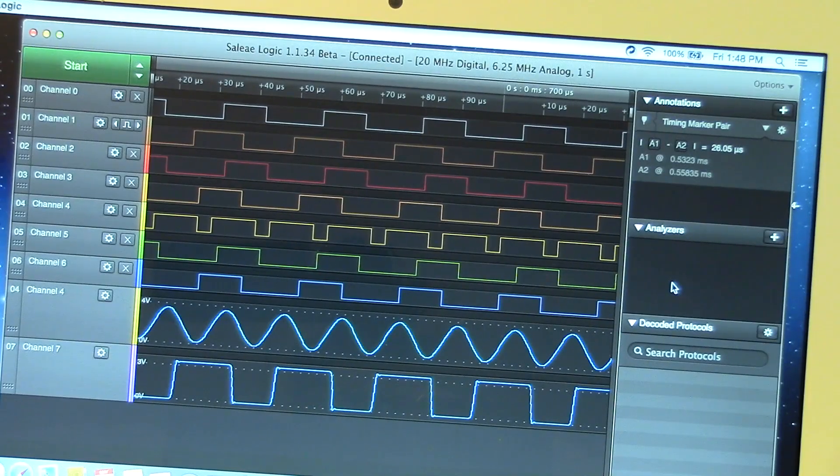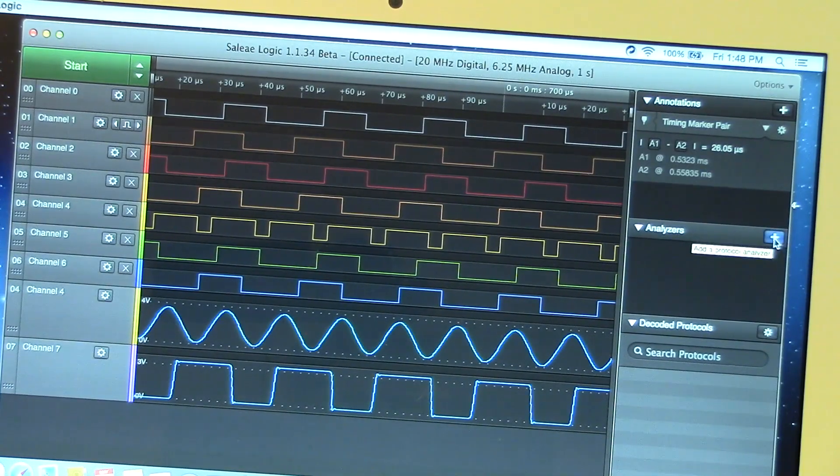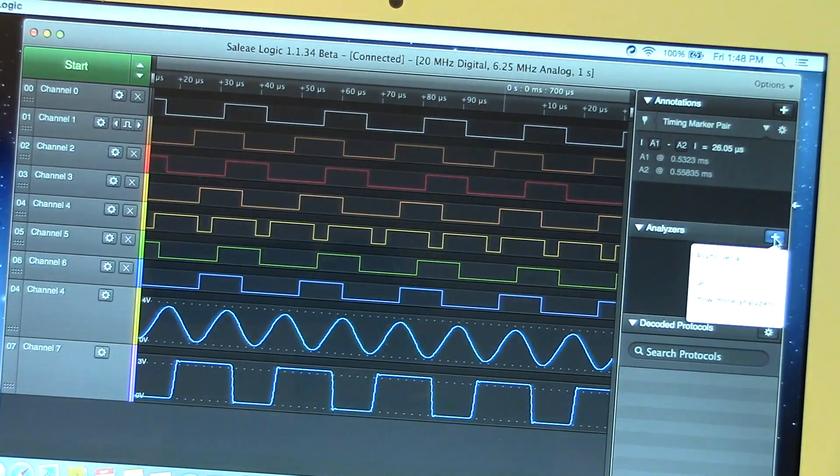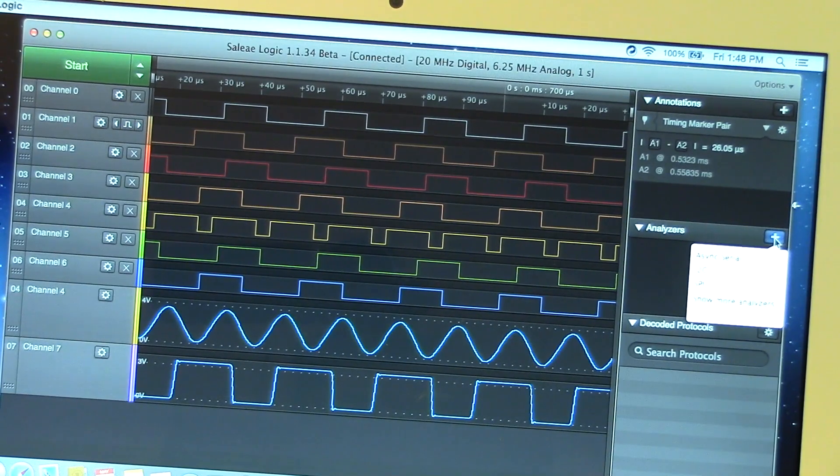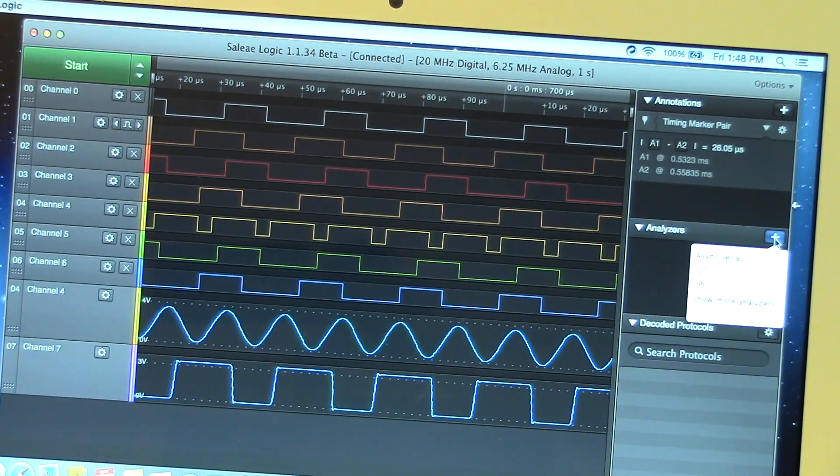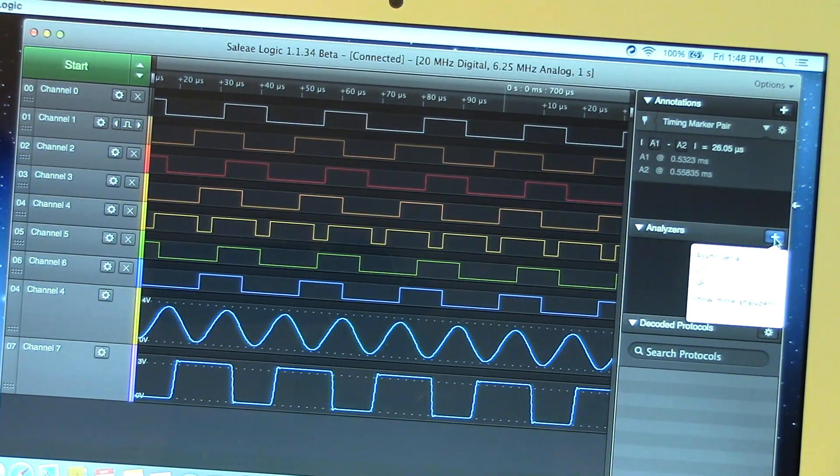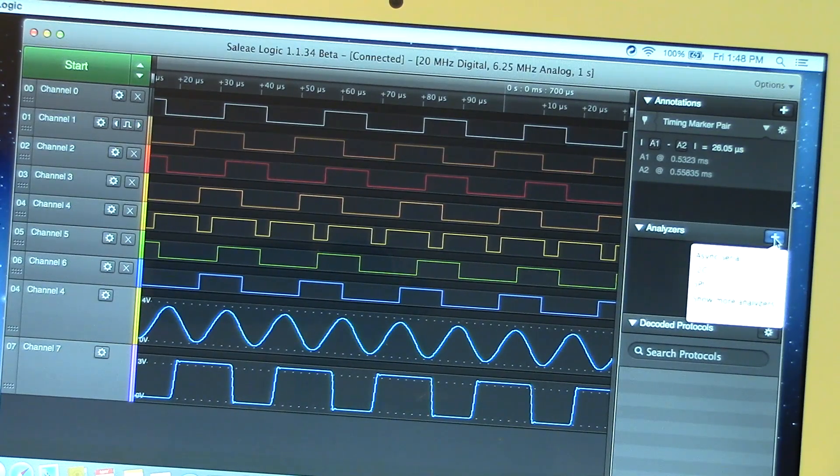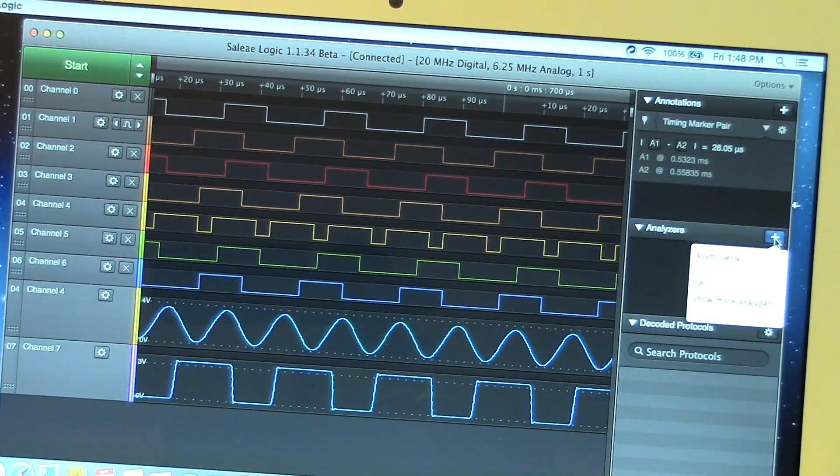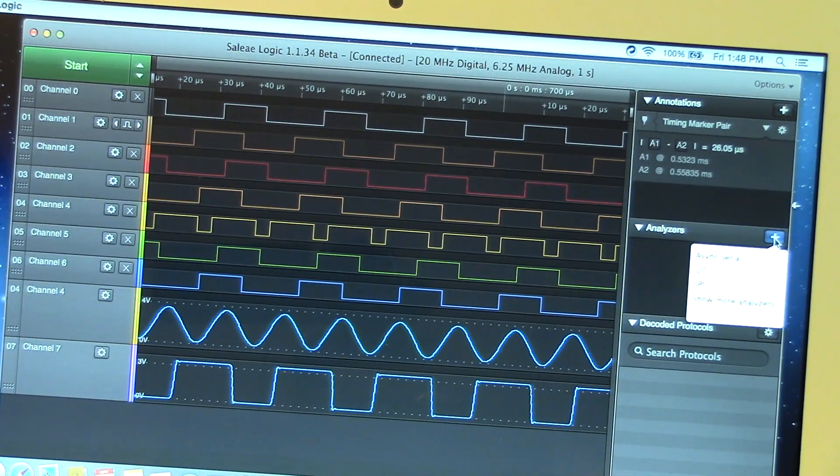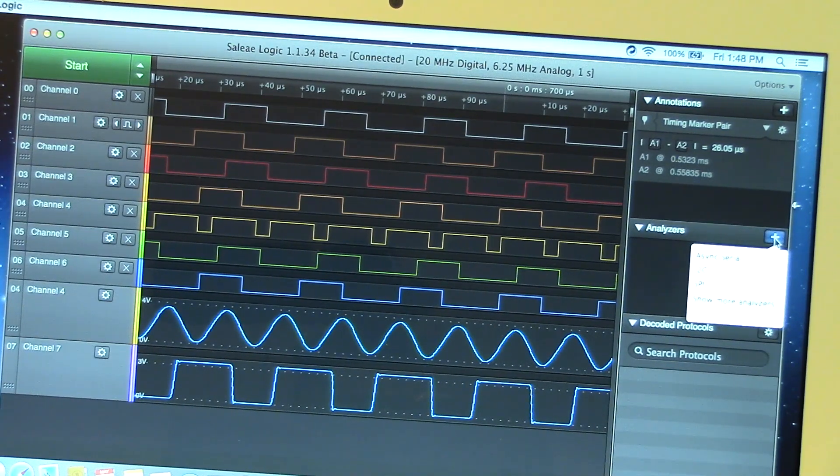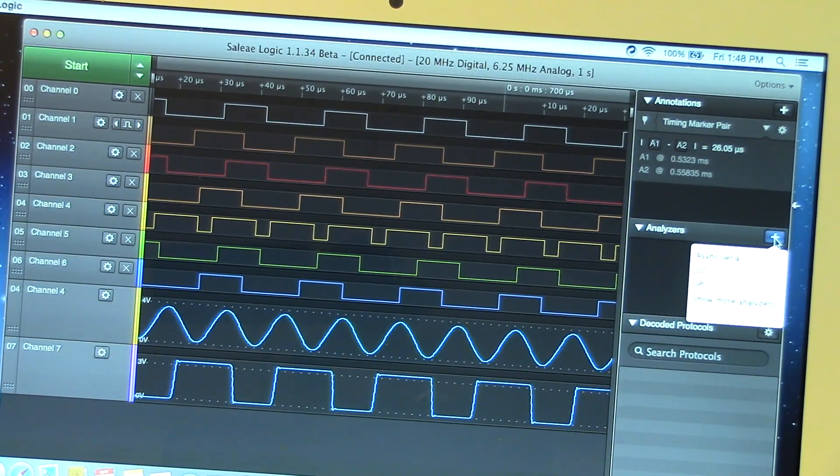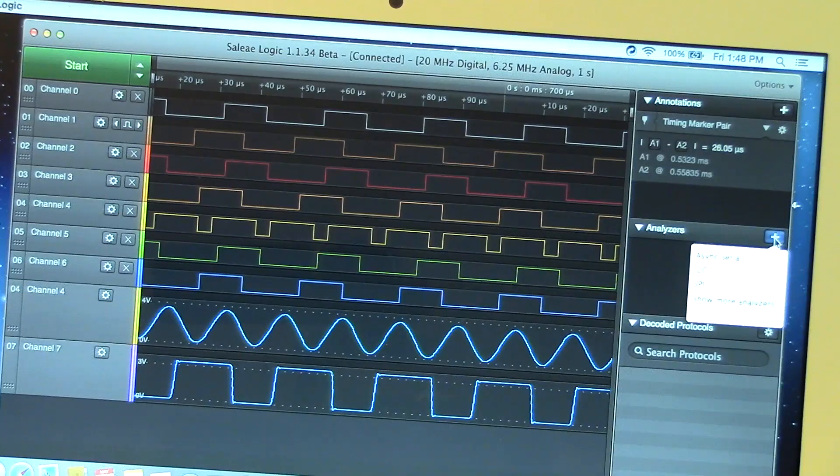The Logic Pro also comes with protocol analyzers, which, of course, is pretty common nowadays. And the provided ones at this point include usual serial RS-232, I2C, and SPI. Others are apparently coming. And what's really nice is that they make an SDK available so you can actually develop your own custom protocol analyzer.